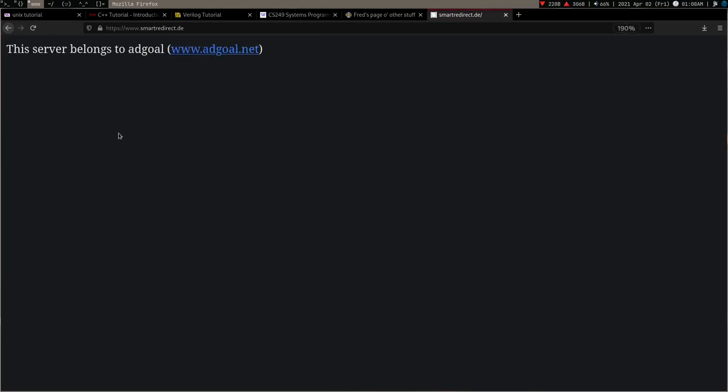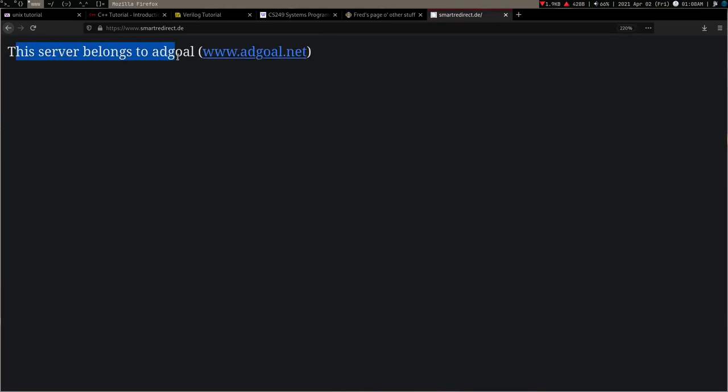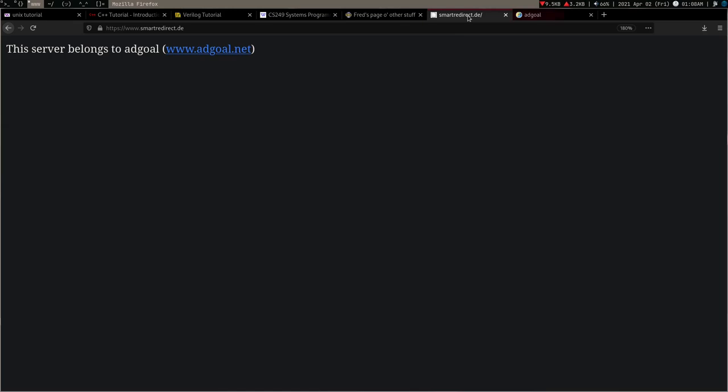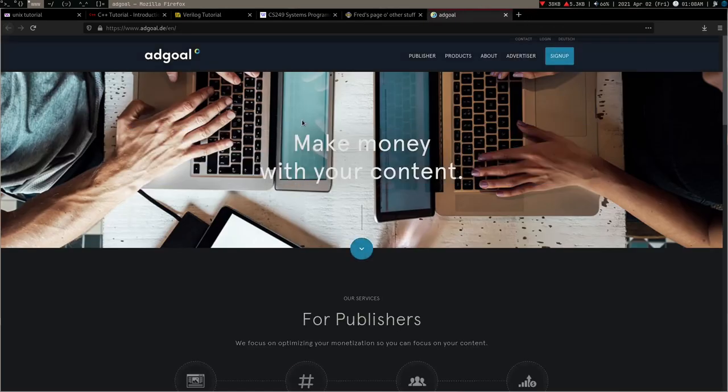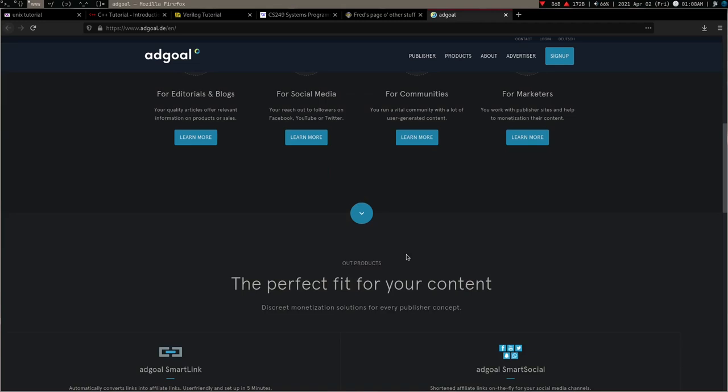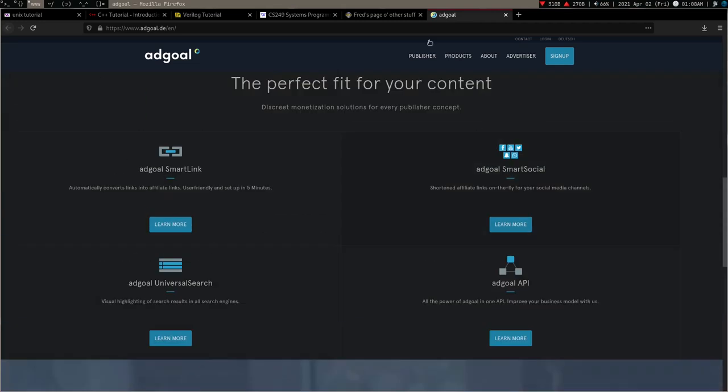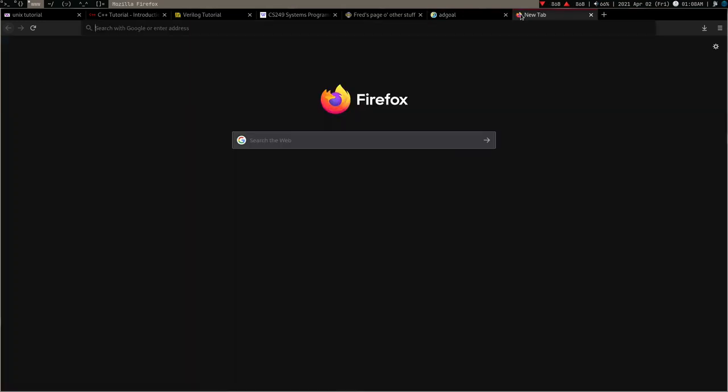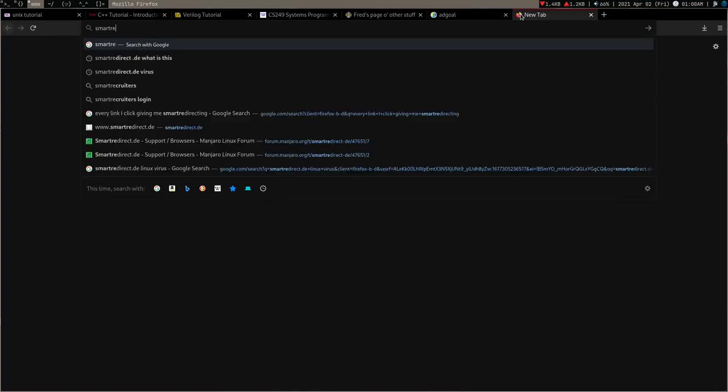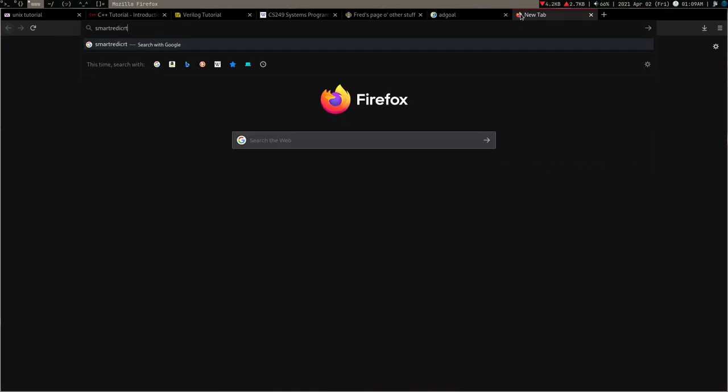So the first thing I did is I just typed this smart redirect dot te. I just wanted to take a look what this is and then I found this belongs to ad goals. When I see this ad, I was like somebody is making money from my computer and this is so frustrating. This business doesn't look very good.